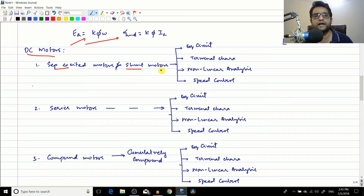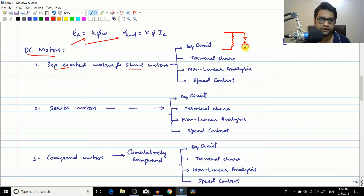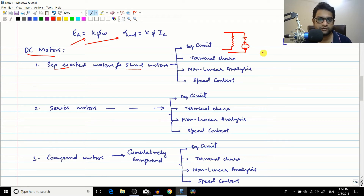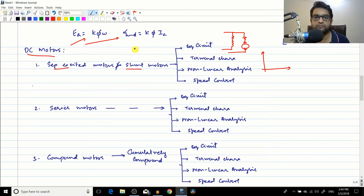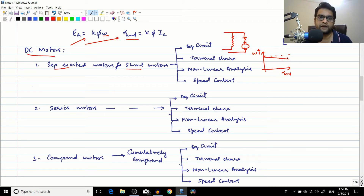Unless specifically mentioned otherwise, separately excited motors and shunt motors share the same characteristics. In the shunt motor, the shunt winding is in parallel with the armature. The terminal characteristic is a plot between the output parameters — torque induced and angular speed ω. We found that as the torque induced increases (i.e., as load increases), the speed comes down.